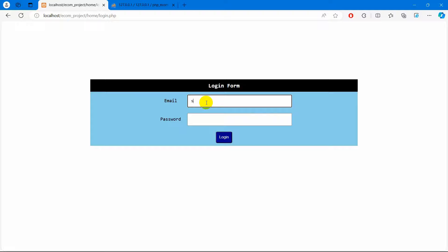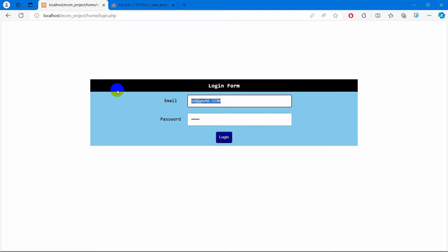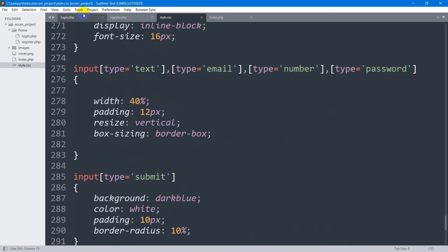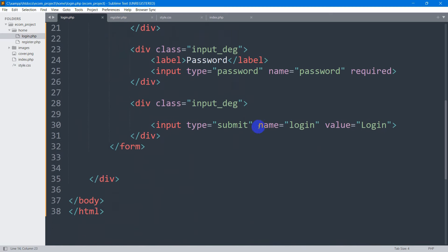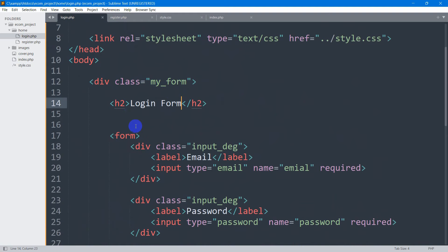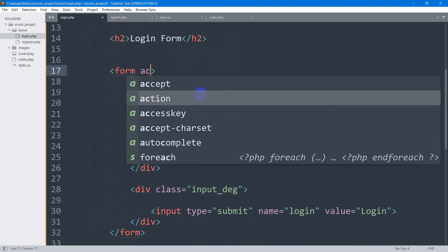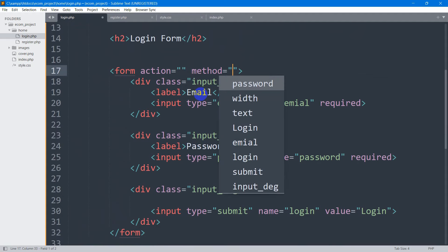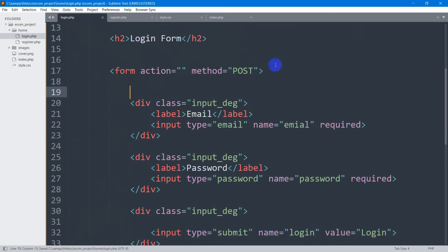When we give our email address and password then click on login, it will take us to the user page or admin page. For that, in the form we are going to set action as empty and method as POST. We are going to write the login code in the same page, that's why action is empty.